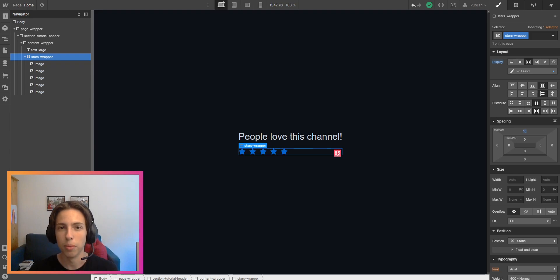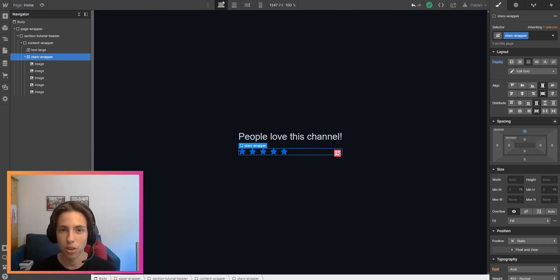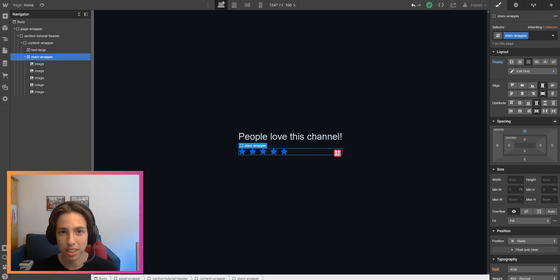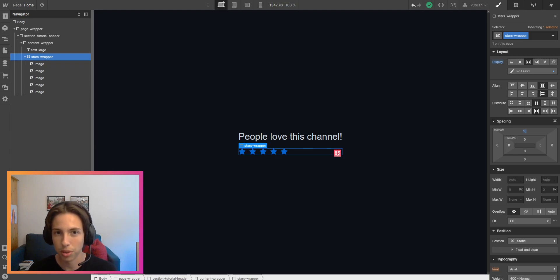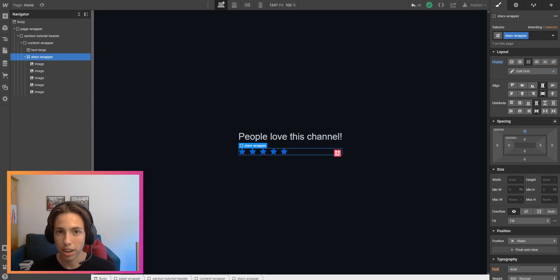This video is about creating embeds for SVGs so that you can easily change the color of your images, in this case your embeds, inside of Webflow without having to export another color for the icon from Figma.